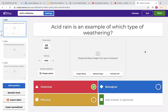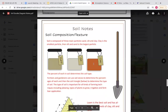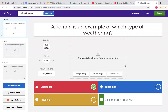The first question covers weathering. Remember on your soil doodle notes there are three types of weathering: chemical, physical, and biological. Make sure that you know the three types and you know a few examples of each of the three types.